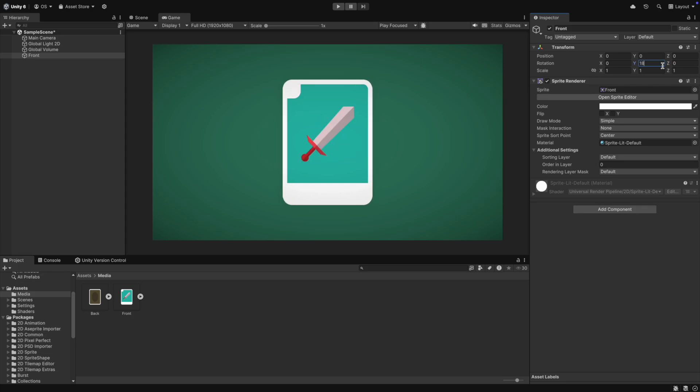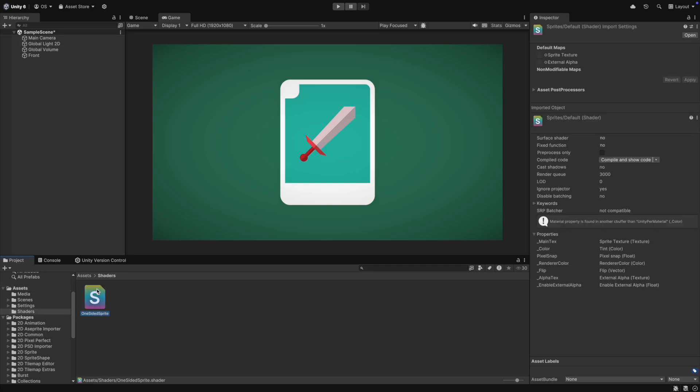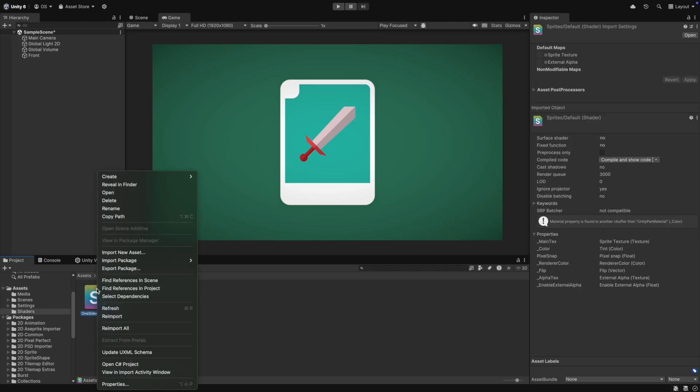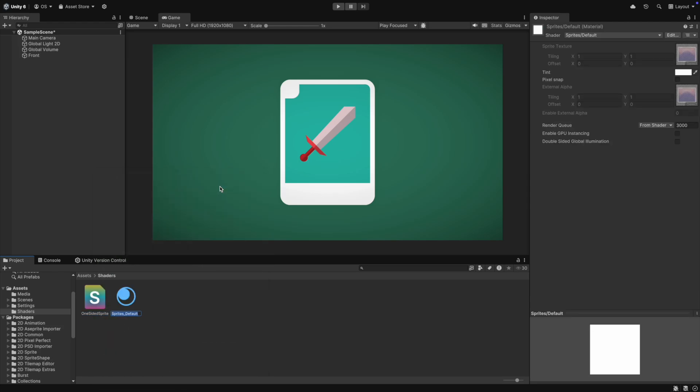To add the shader to our sprite renderer, we need a material with this shader. To make one, we right-click the shader and select Create Material.